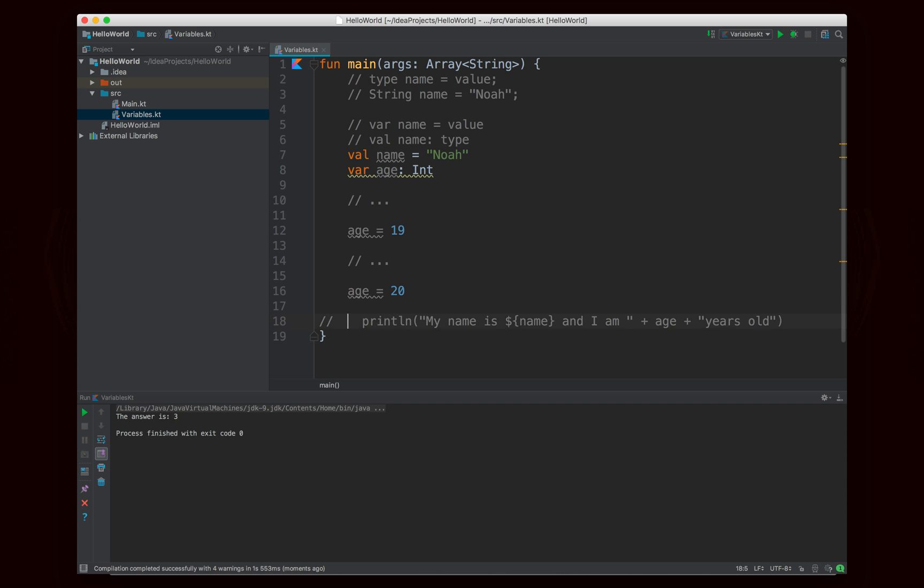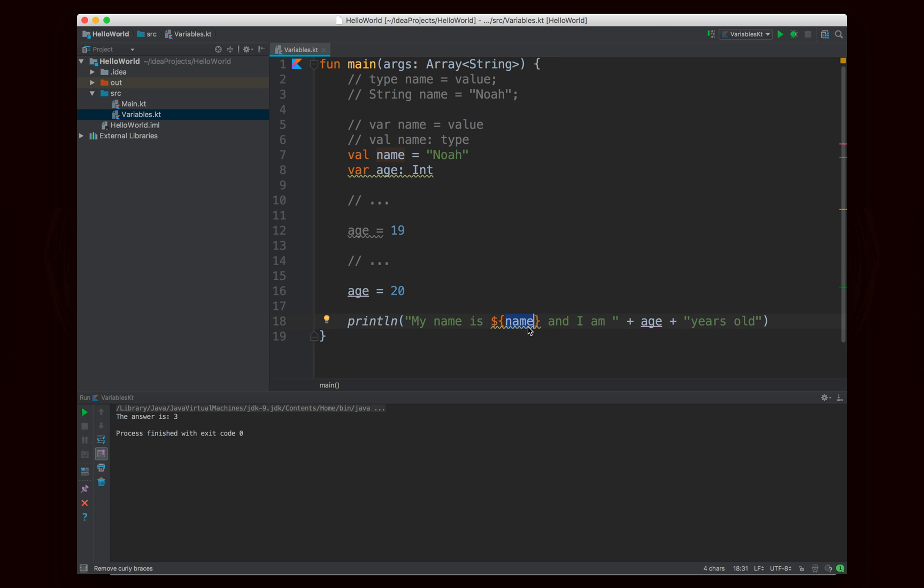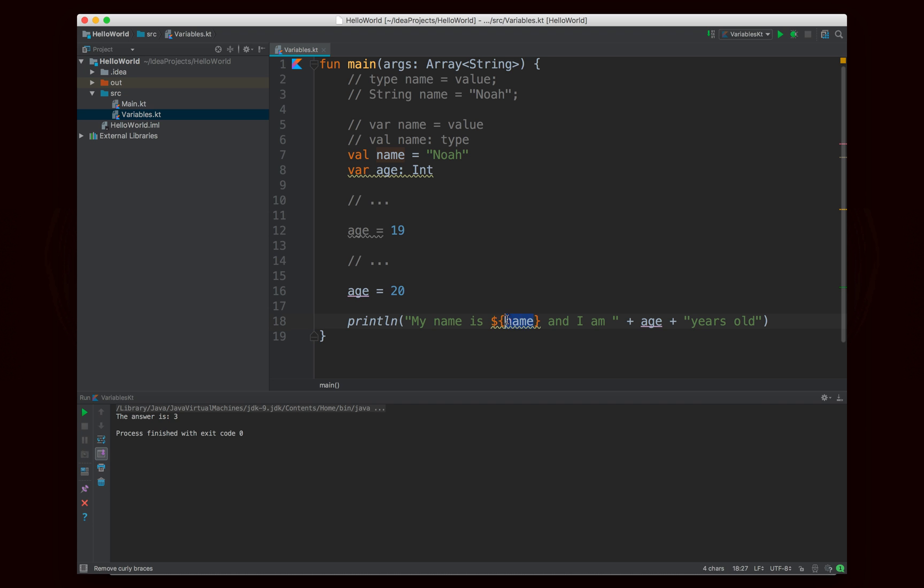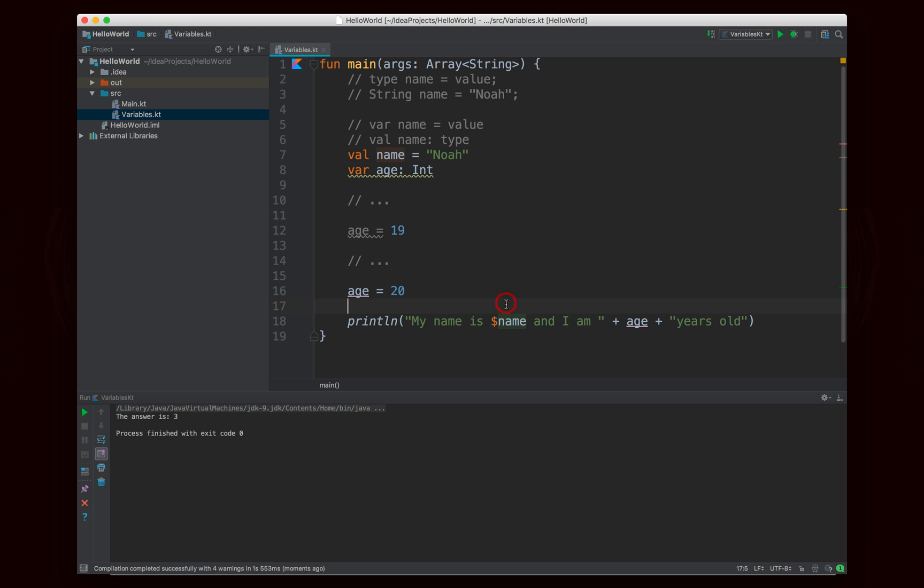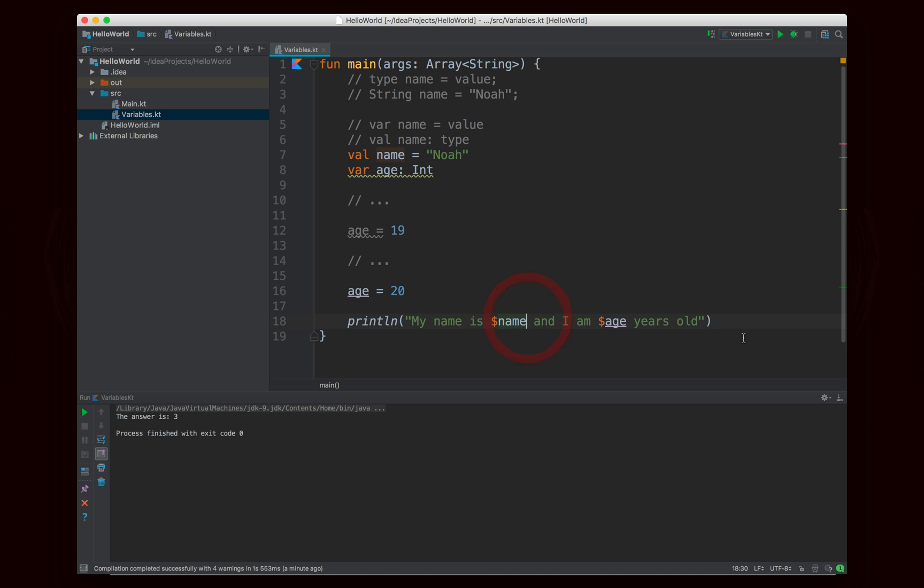Right. So in this case what I'm doing is I'm saying my name is and it's going to evaluate the variable name and then it's going to stick it into the string. Another nice thing is that since this expression is really simple, it's just a variable, just name, I can actually omit the curly braces and just use a dollar sign. And I can do the same thing over here, I can say dollar sign age just like that.